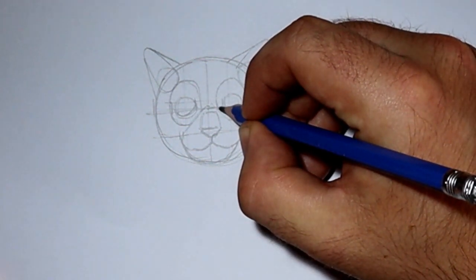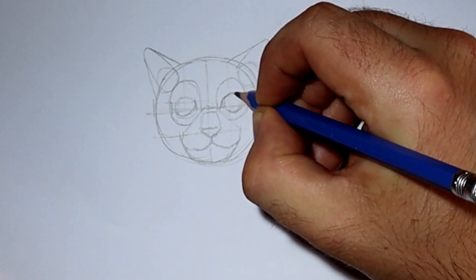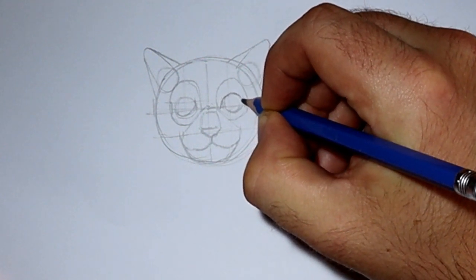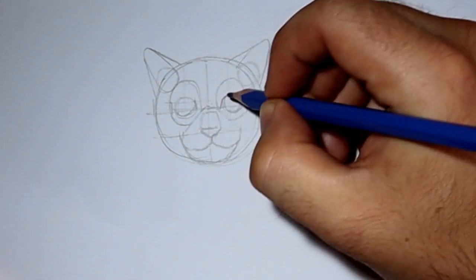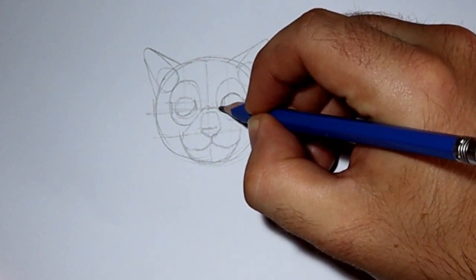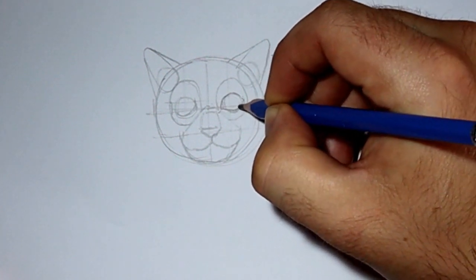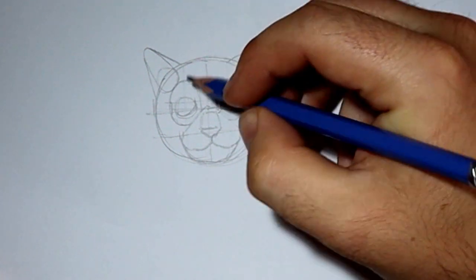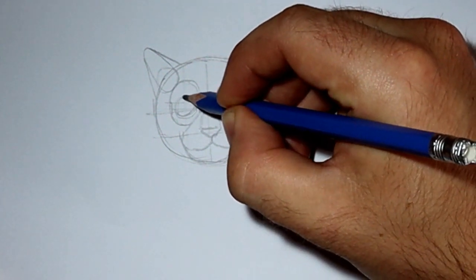Next, we're going to refine the drawing. So we're going to start by turning the balls of the eye into more oval shapes, pointed towards the middle of the face.